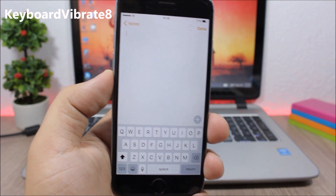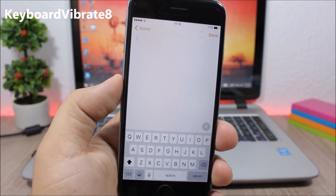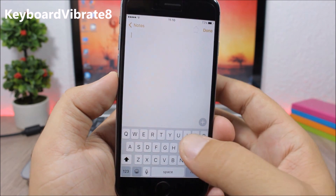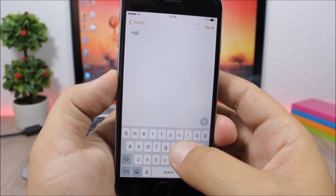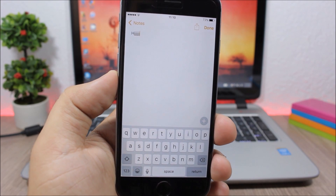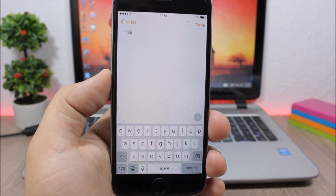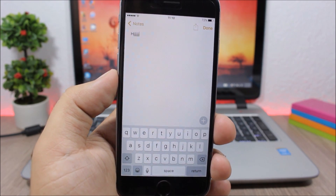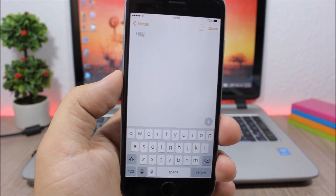Keyboard Vibrate 8. This tweak adds a vibration to the keys on the keyboard when you tap them — it will add a nice little vibration whenever you tap a key.